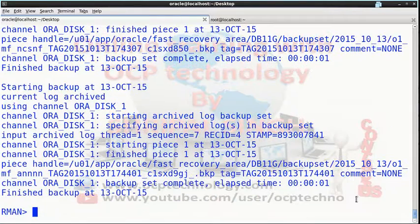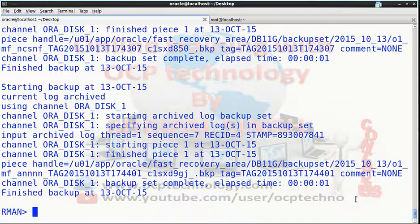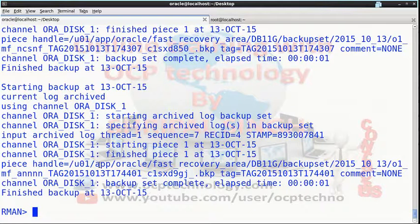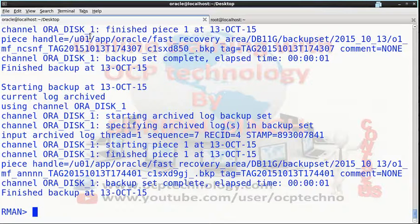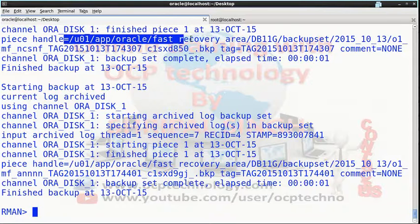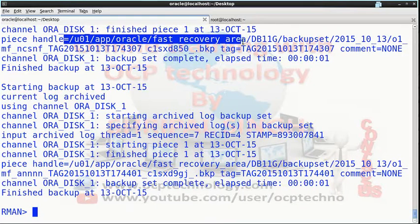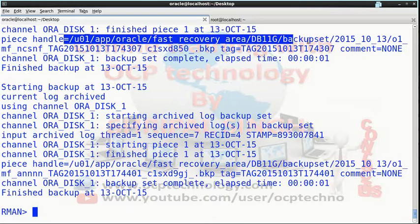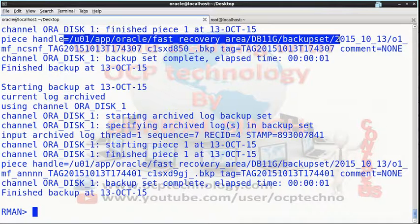Your backup is completed. Your backup is finished and your backup goes to this address: fast recovery area db11g backup sets.